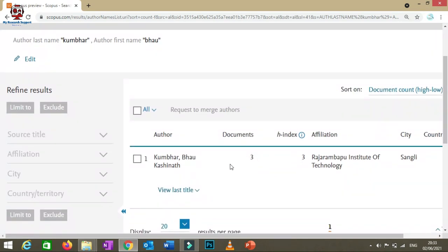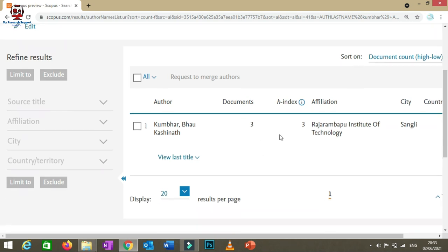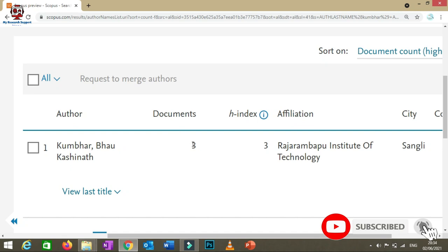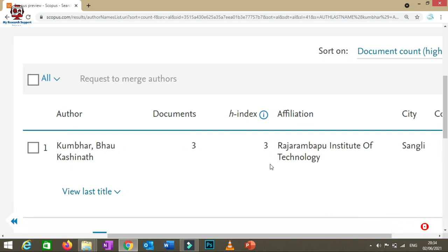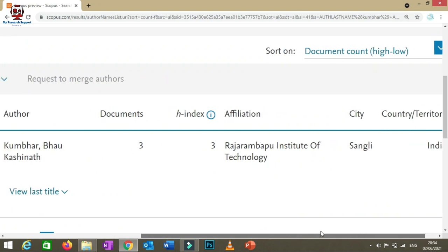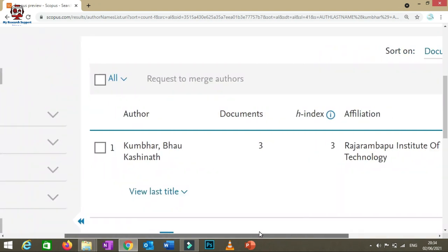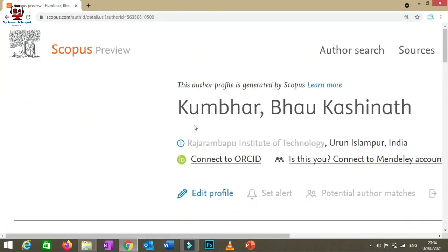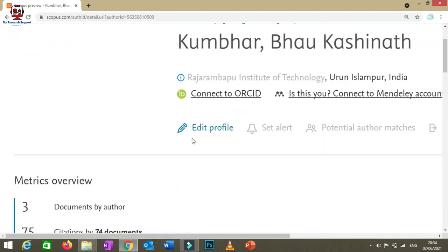You will now be able to see your documents along with your H-index and number of citations. I can see this is my author profile — three documents are listed in Scopus-indexed journals, and my H-index is three. Click on the author name to get detailed author metrics.